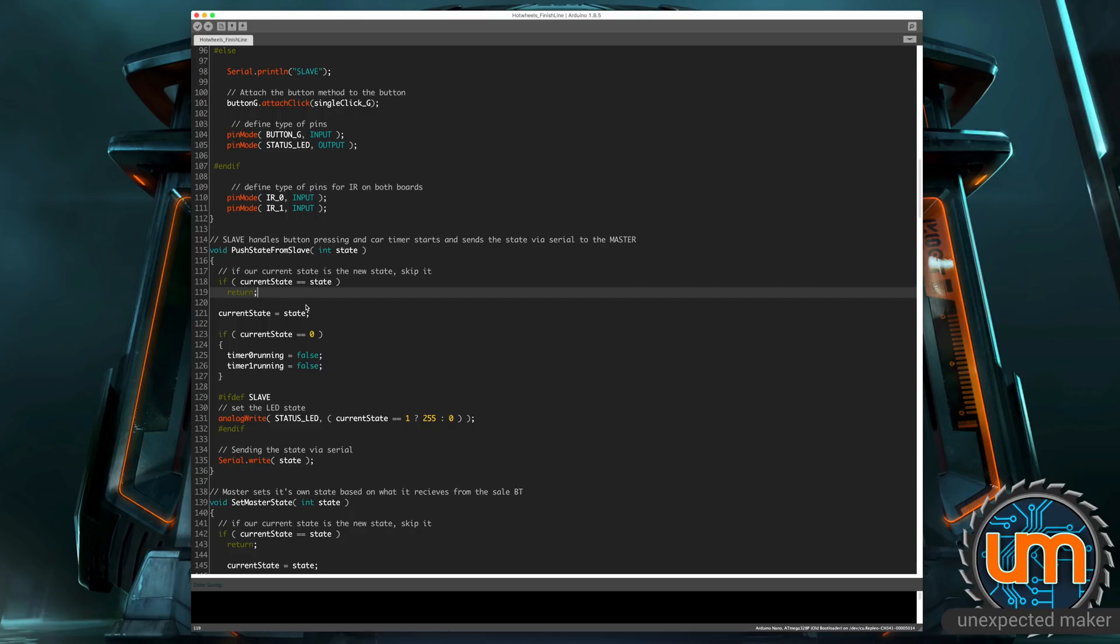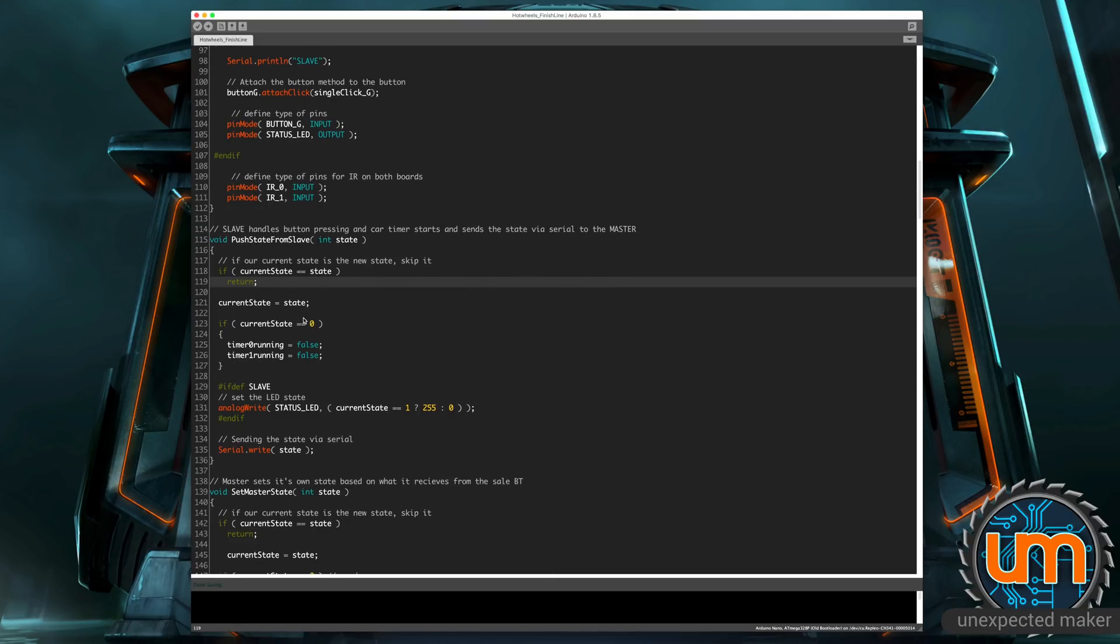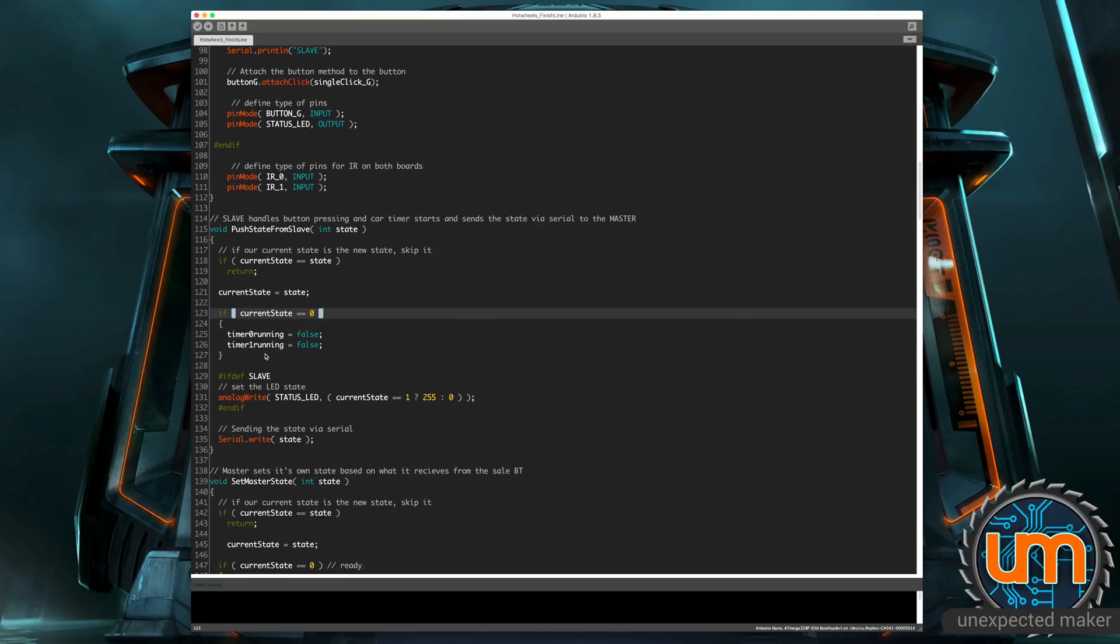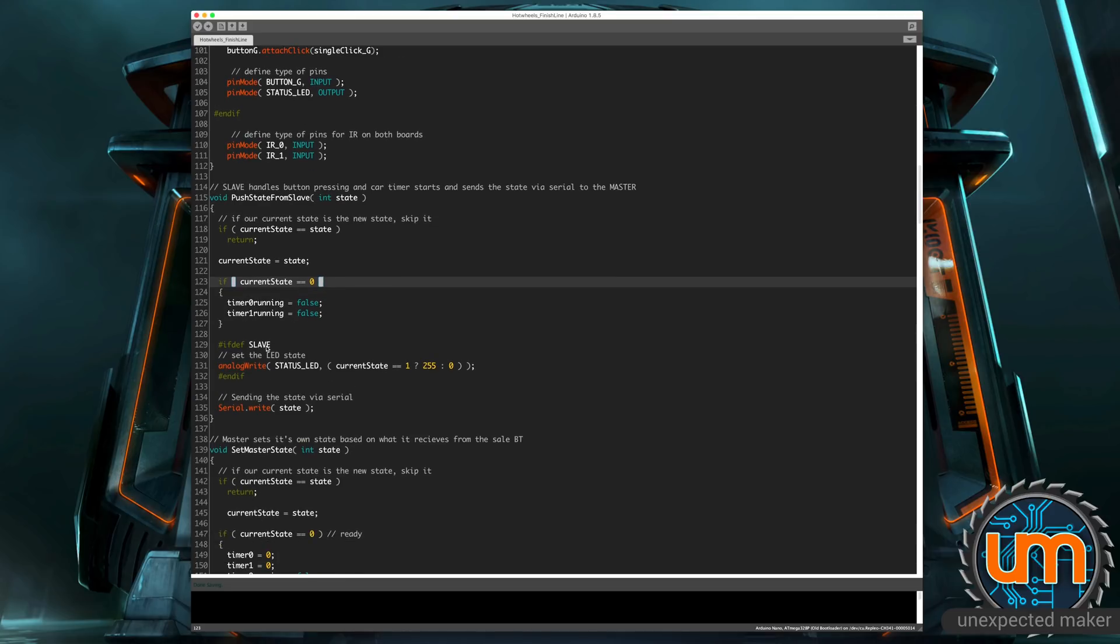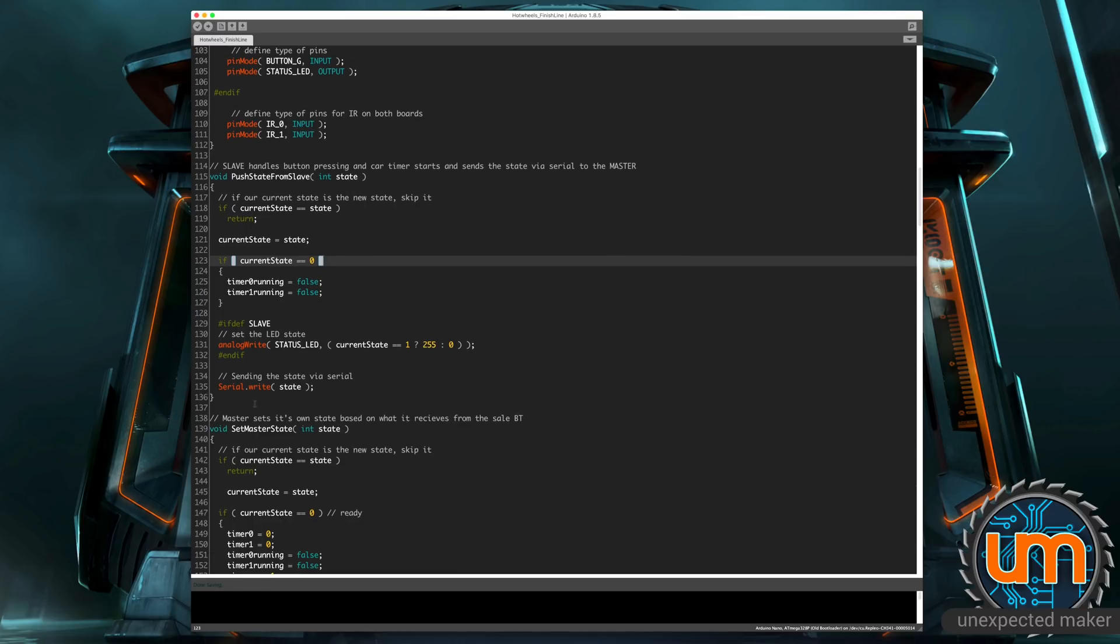So on the slave, we basically say we want to push a state to the master. If the state's zero, we also turn off the running timers on the slave. And of course, we also set the status LED to be on or off depending on the state on the slave because that's where the button control is. And then we do a serial write.